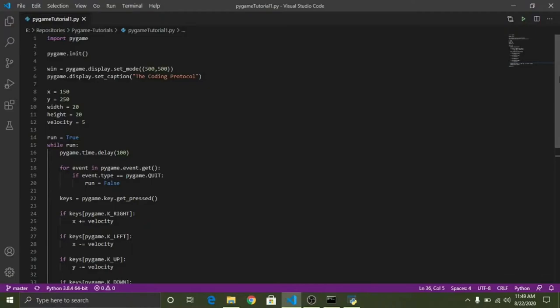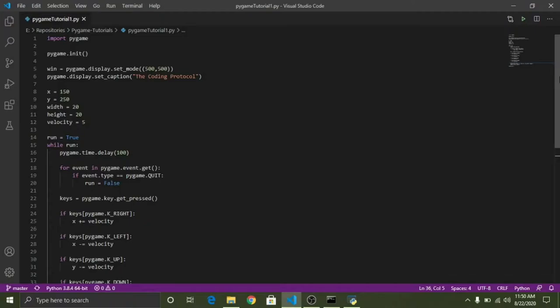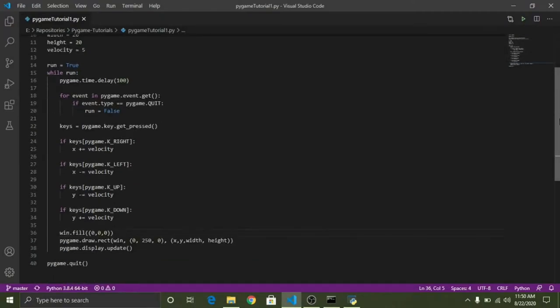So in this episode we're going to be learning how to restrict a character to the screen size, that is the border of our screen, and also we're going to be learning about how to make a character jump like you have seen in Super Mario game. When you press the upper arrow key the Mario jumps. So how to do that to our character we're going to be learning that today.